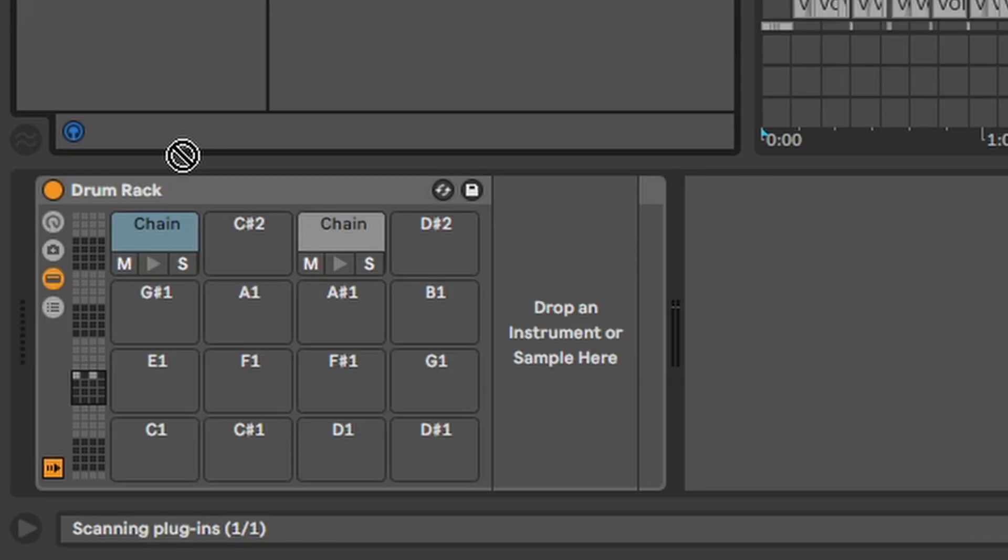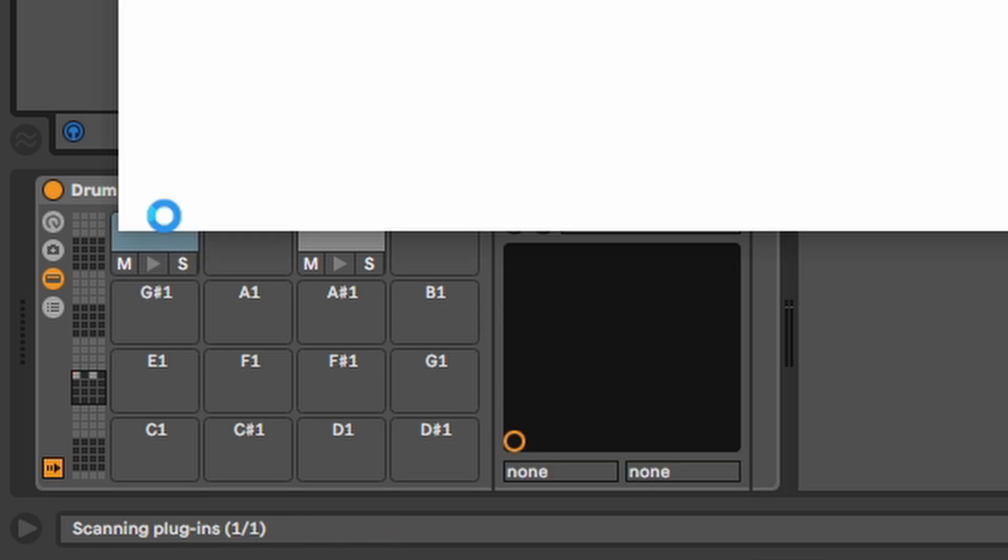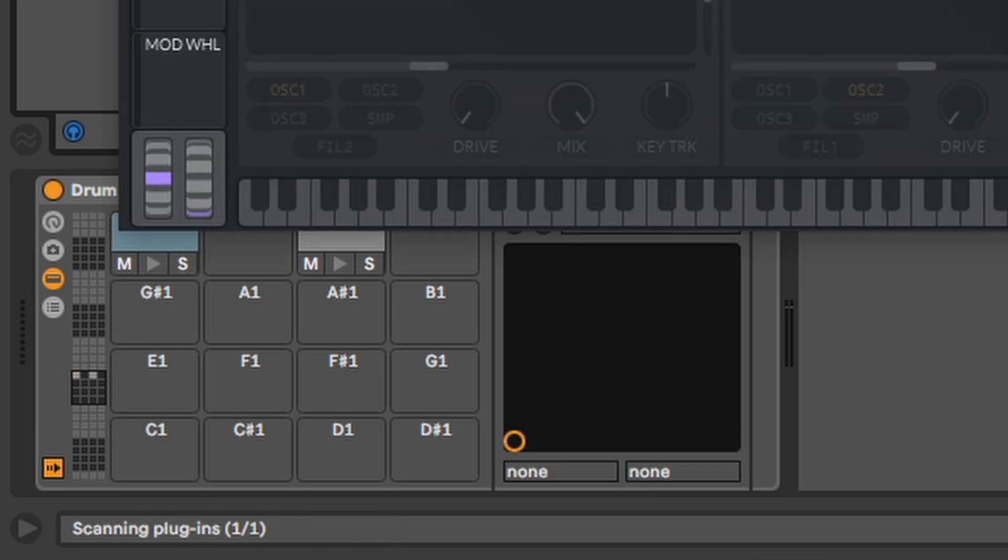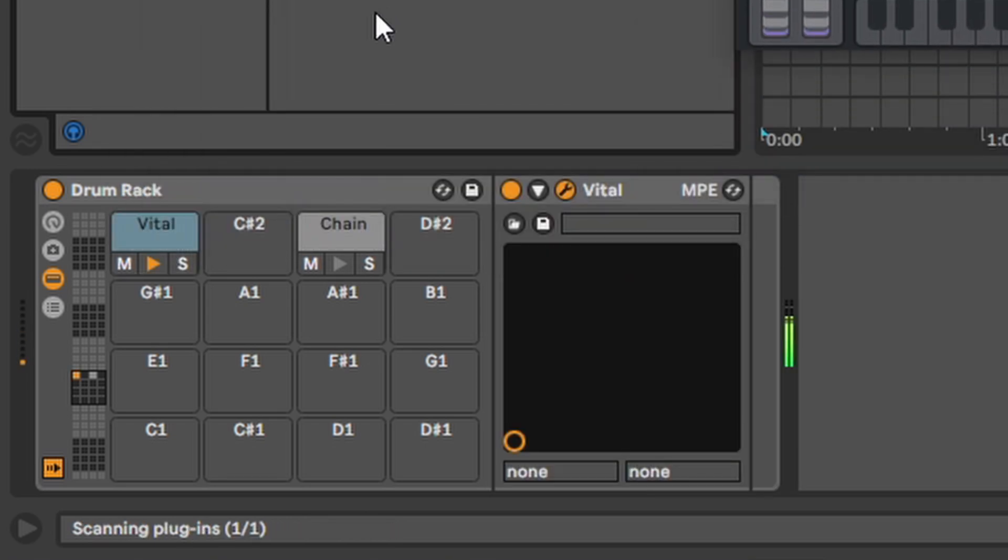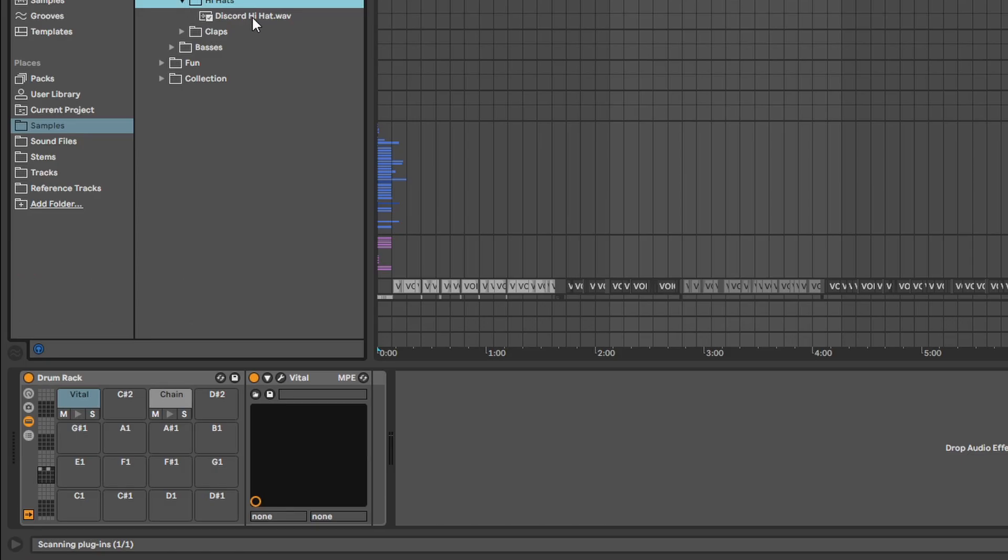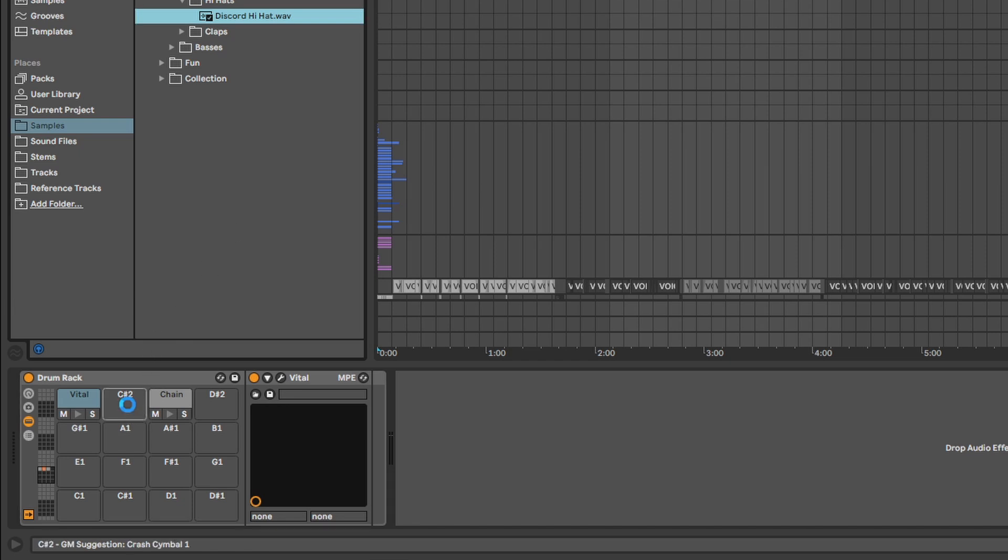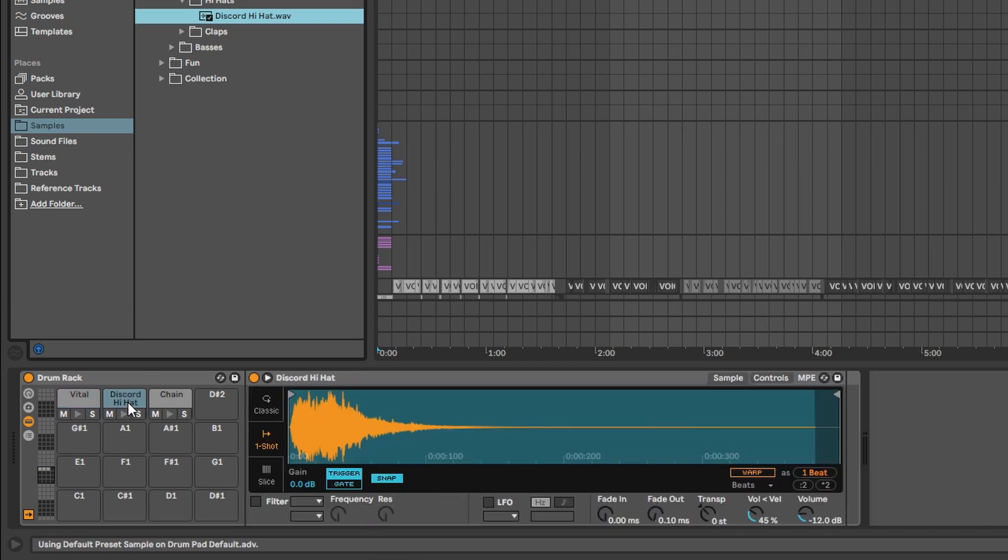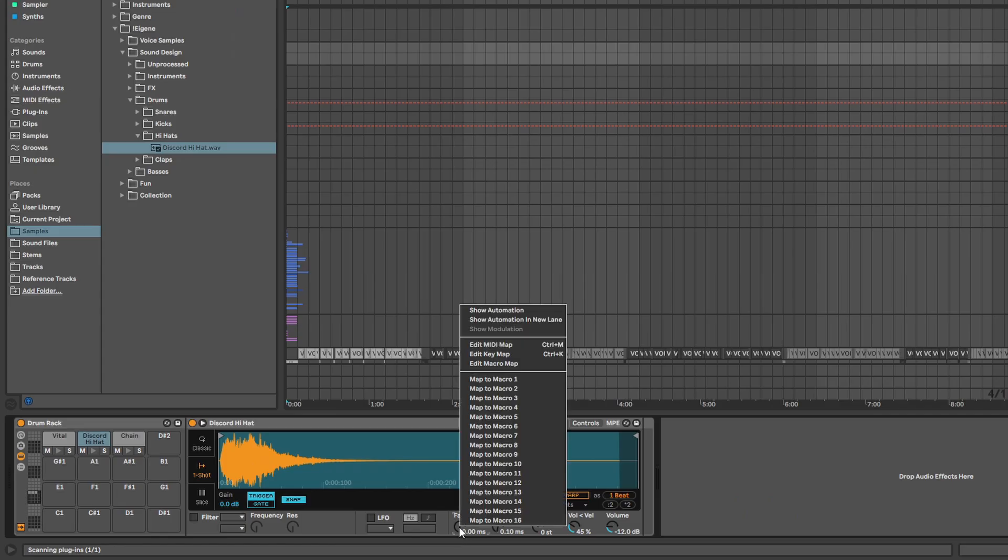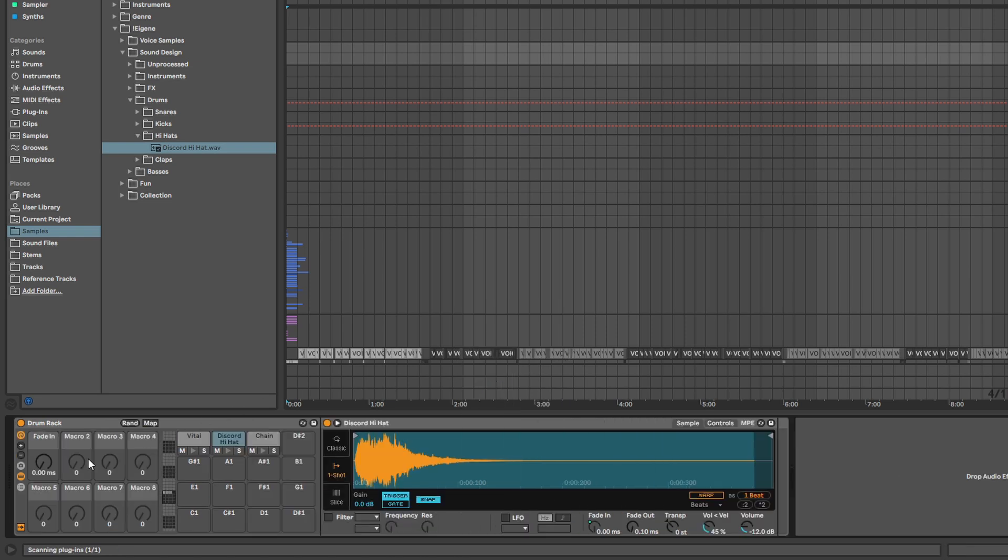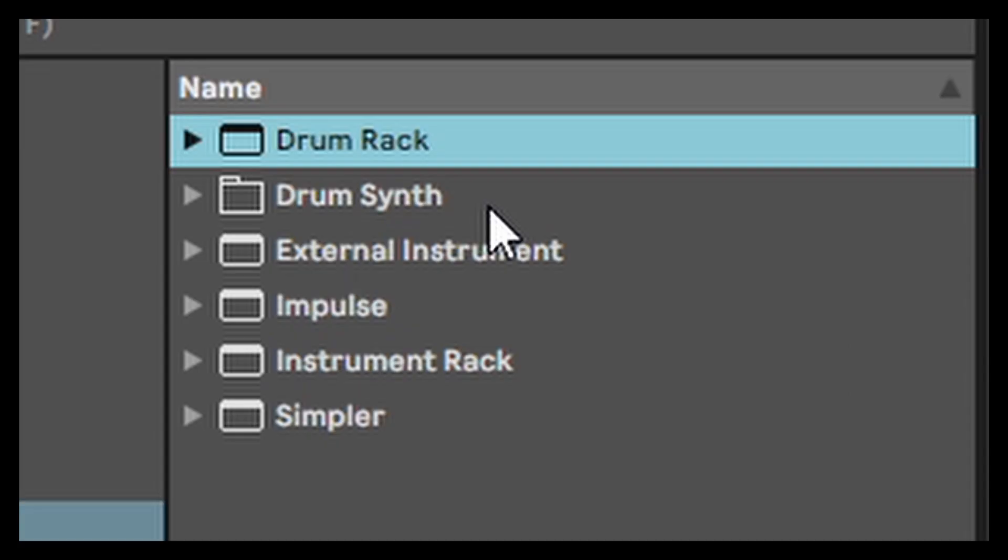Drum Rack. Just a simple rack so you can play things nicely on the drum pad or keyboard. Drag some samples in which will open in a simpler which I explain in a minute. Furthermore, you can link any parameter to these macros so you can quickly adjust everything you want.